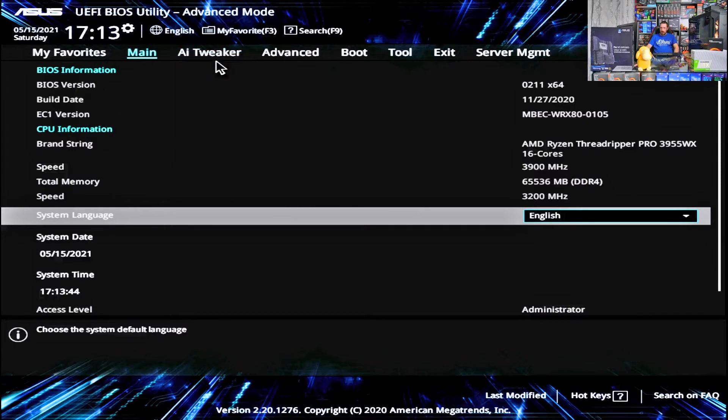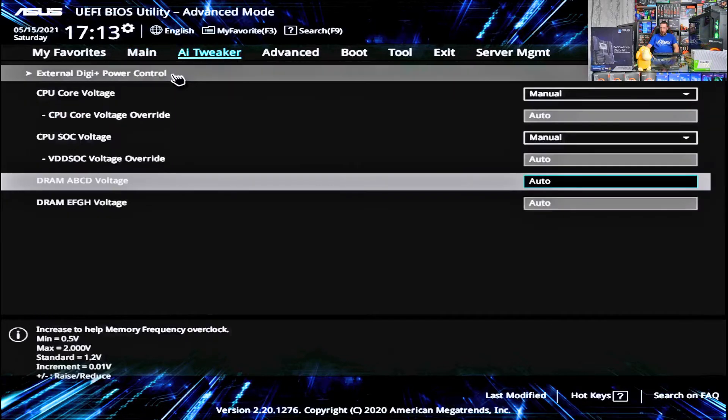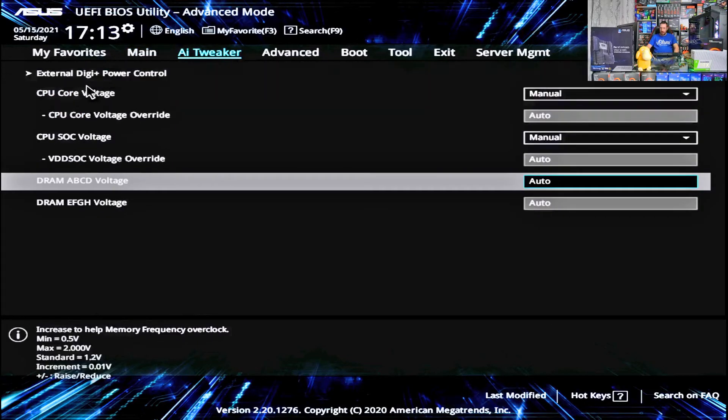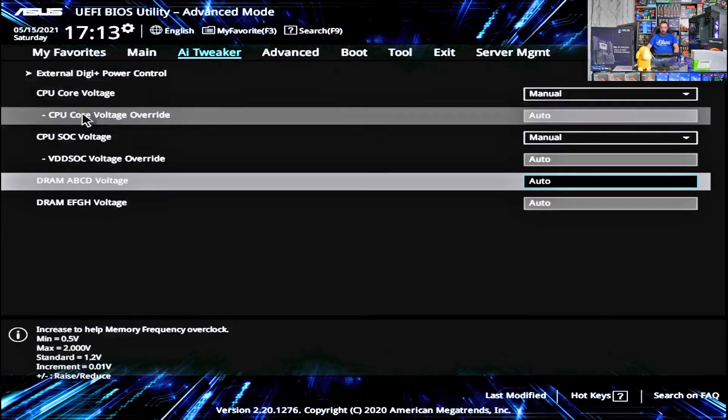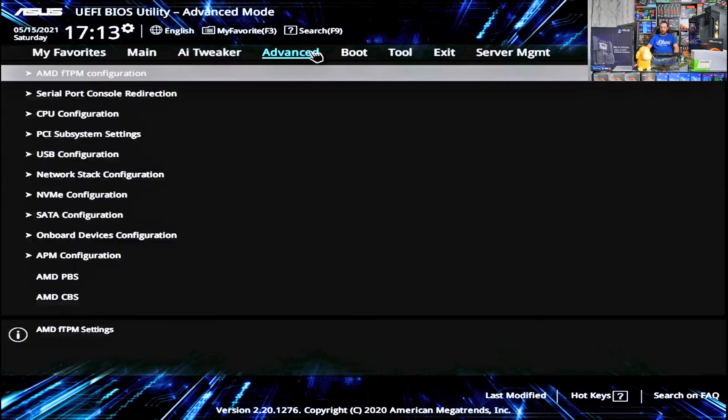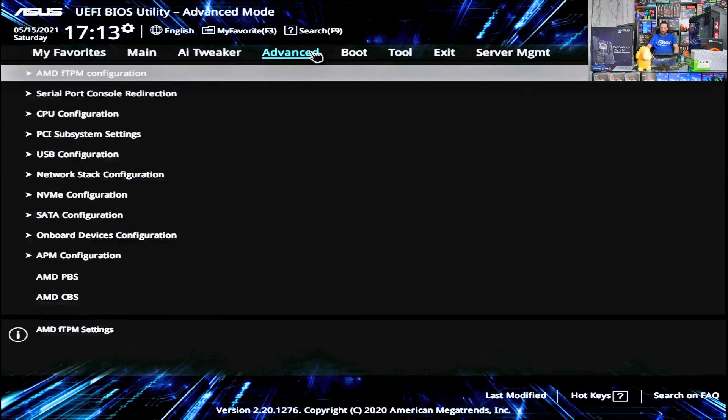If you go into AI Tweaker, you won't actually find any memory speed settings. You'll actually find the controls for that in Advanced.